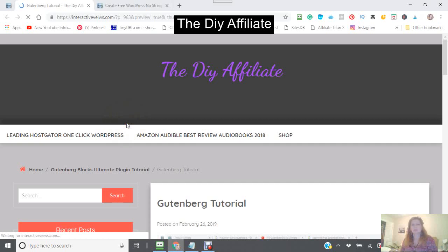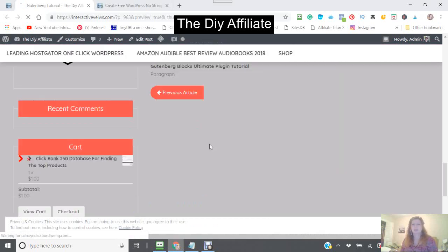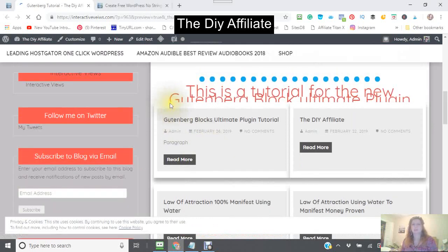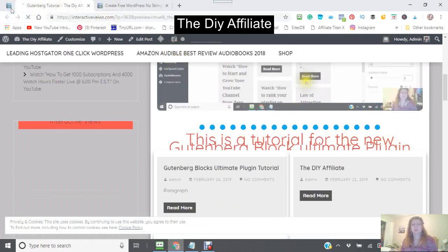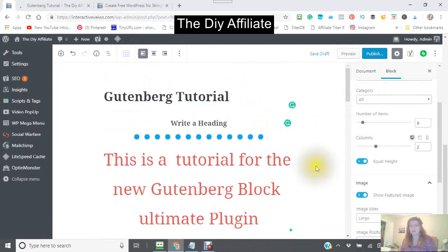This is what it will actually look like on my website, and this is using the unique blog layout. As you can see, this is way too big. So getting back into here, I want to change this.